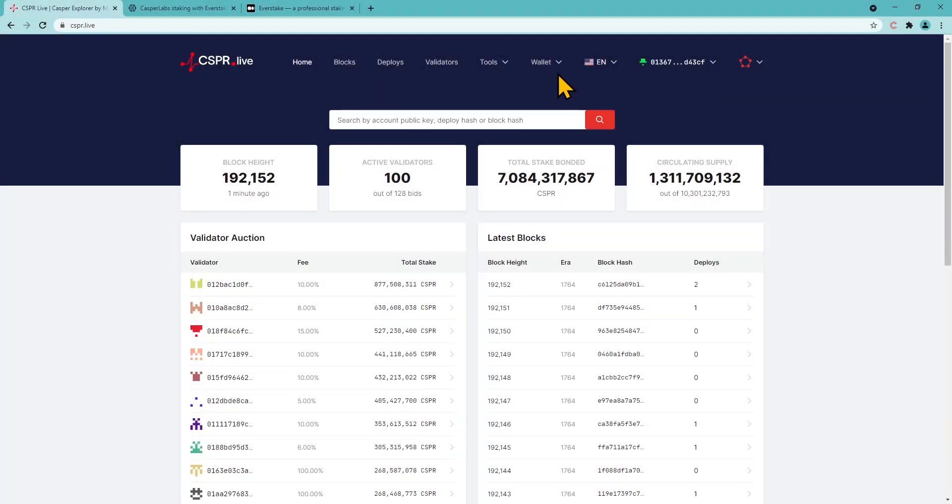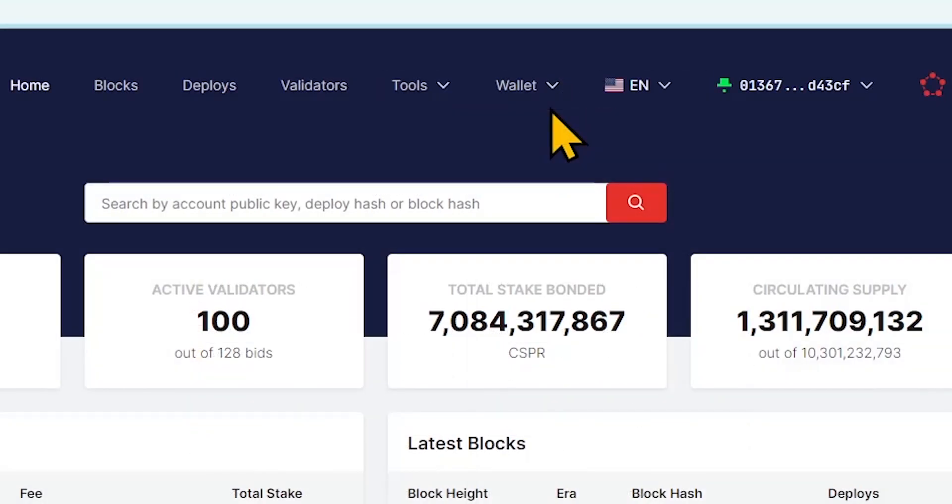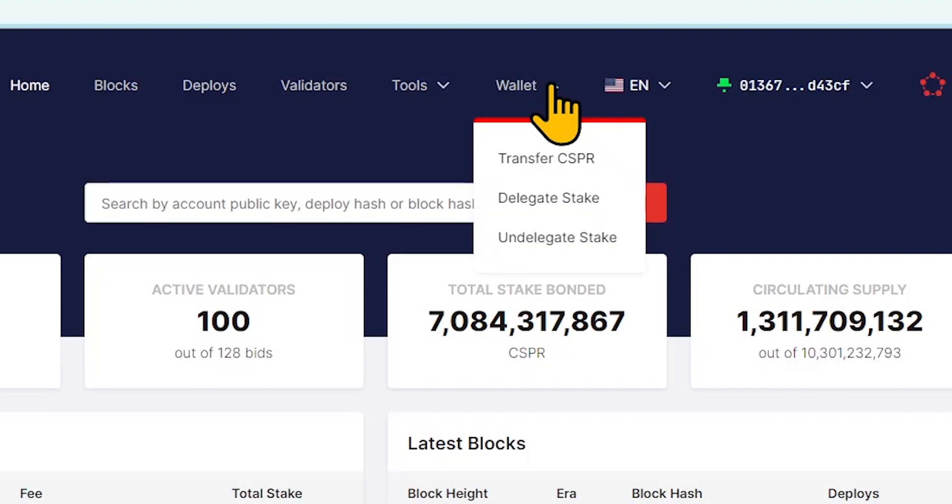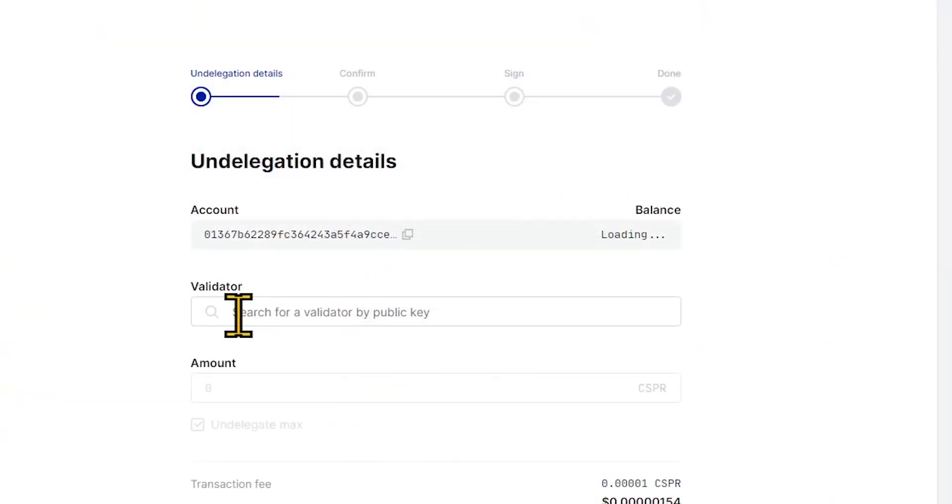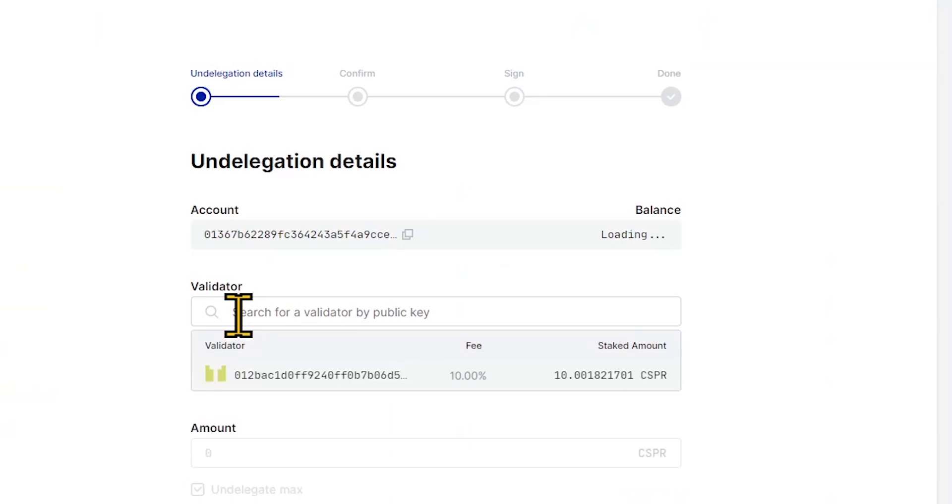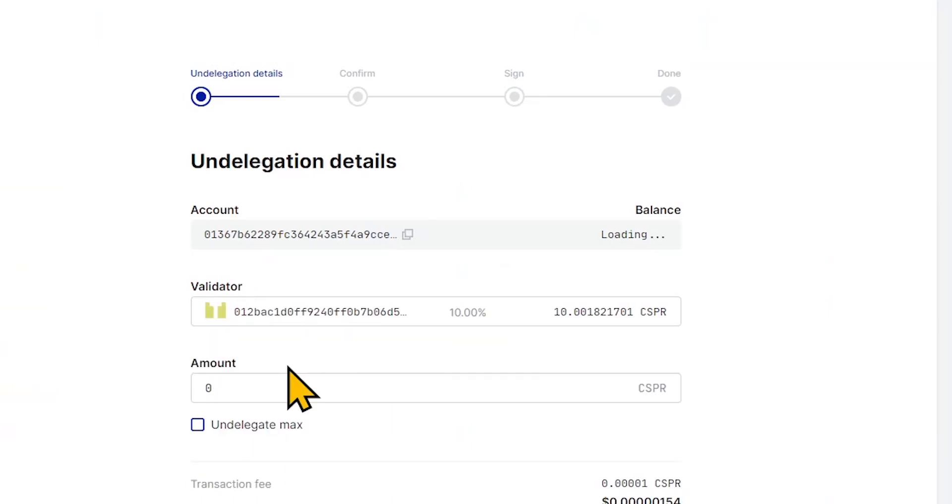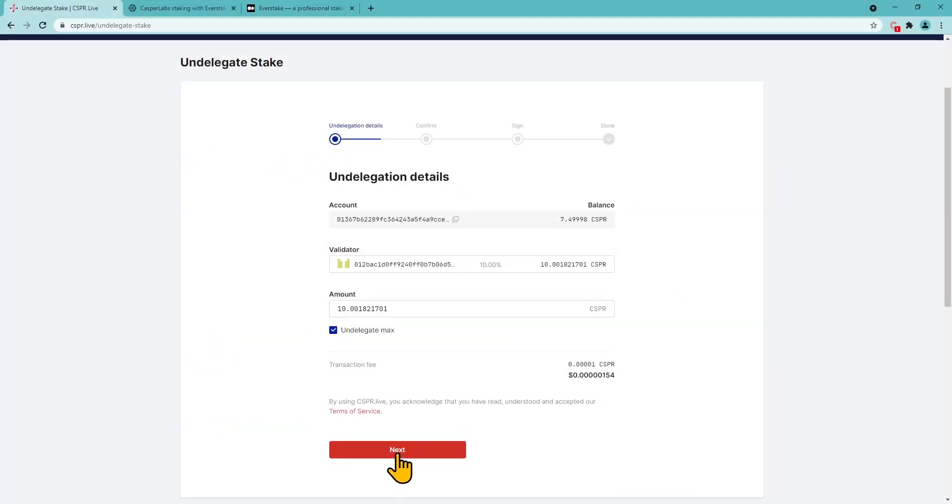Click on the wallet section in the top browser menu and select Undelegate stake in the drop-down menu. Click on the validator search field to see validators with whom you staked. Enter the amount of tokens you wish to undelegate and click Next.